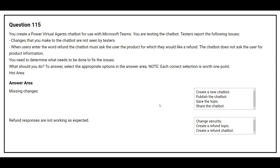Question number 115. You create a Power Virtual Agents chatbot for use with Microsoft Teams. You are testing the chatbot. Testers report the following issues: changes that you make to the chatbot are not seen by testers; when you enter the word 'refund', the chatbot must ask the user the product for which they would like a refund, but the chatbot does not ask the user for product information. You need to determine what needs to be done to fix the issues.